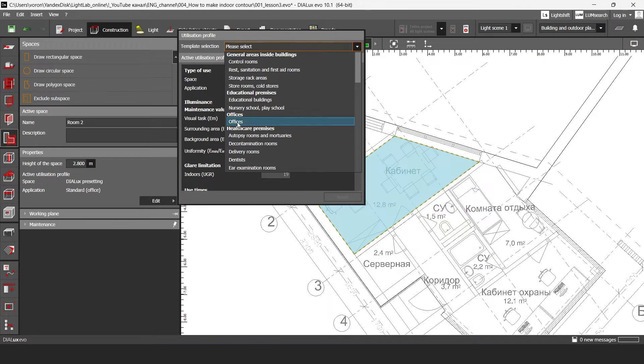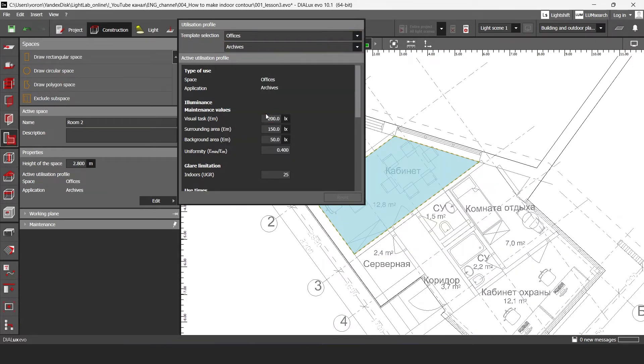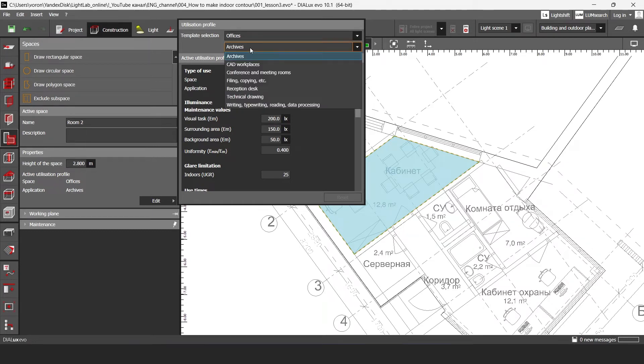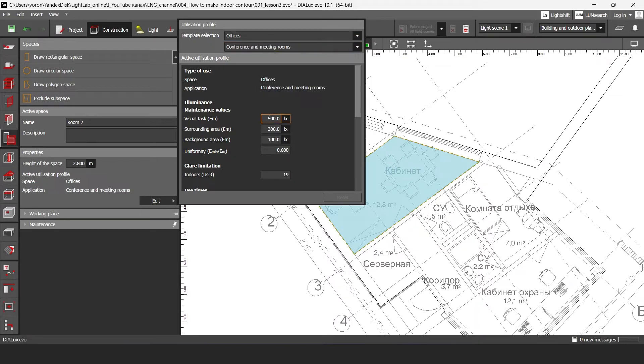I'm going to choose offices and then here I have different illuminance levels for any room. I'm going to click to my conference and media rooms so I'm going to set here 500 lux.